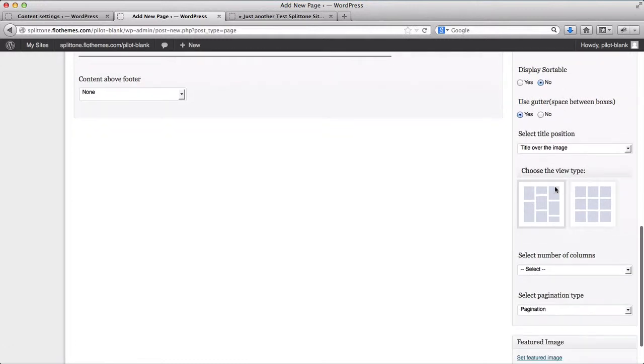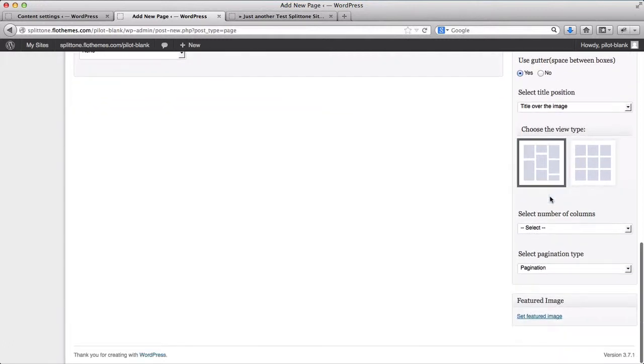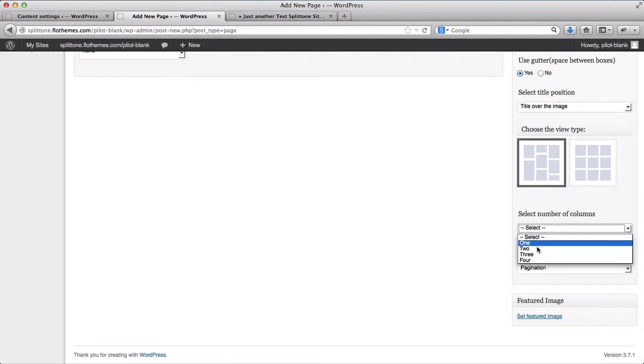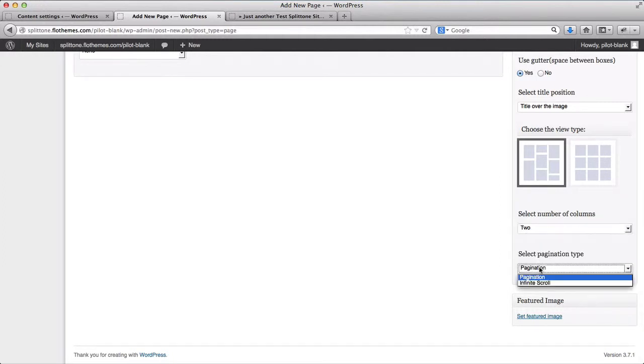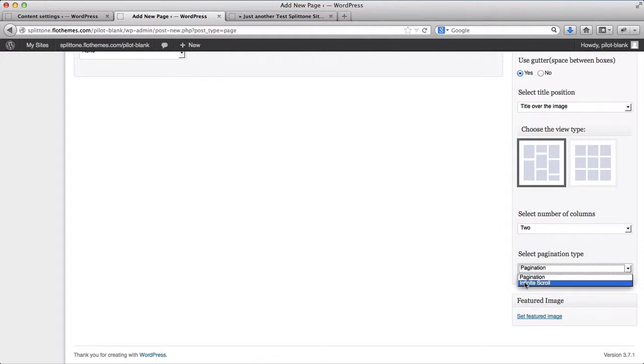I'll select my gallery view, number of columns per page I'll select two, pagination type I'll select infinite scroll.